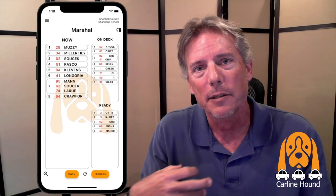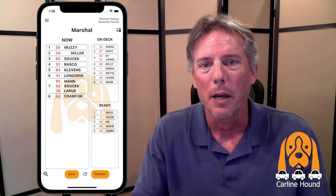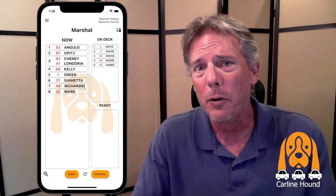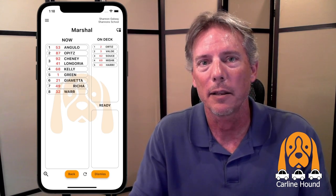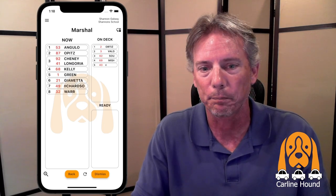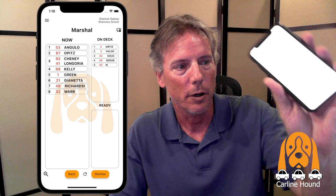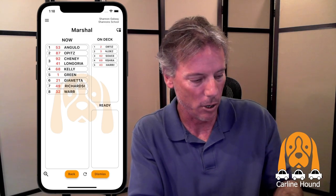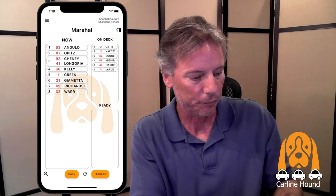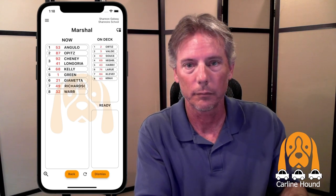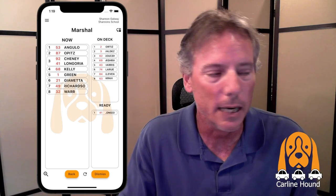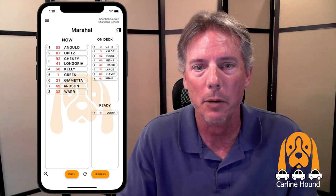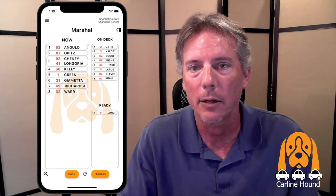When the marshal has the entire Now group assembled and ready to go, they click the Dismiss button at the bottom of the screen. That advances the dismissal group, and everyone watching Car Line Hound will see that group was dismissed and the next group has moved up. I'll use the walker view on my cell phone to enter in some numbers so you can see the marshal screen update in real time. There — we can see numbers were added and the list updates automatically as the walker enters numbers and the marshal releases children.